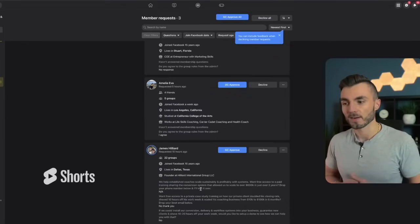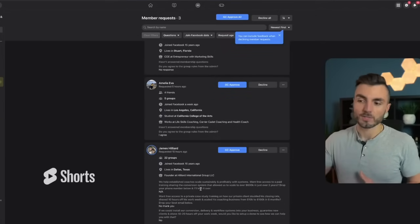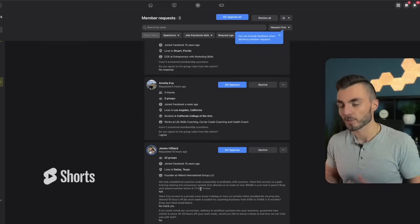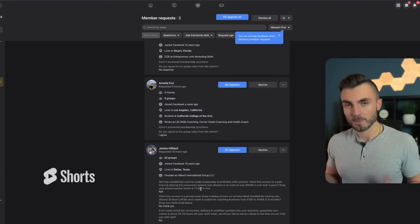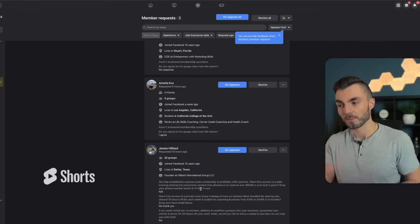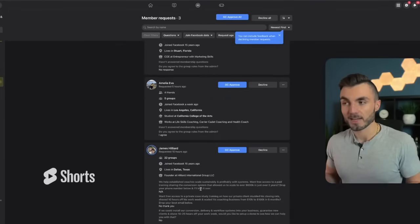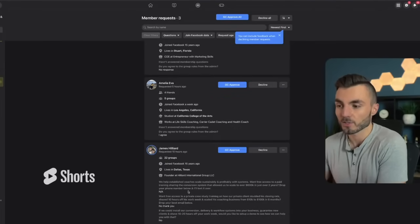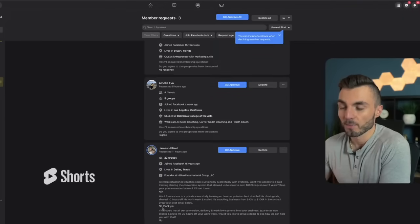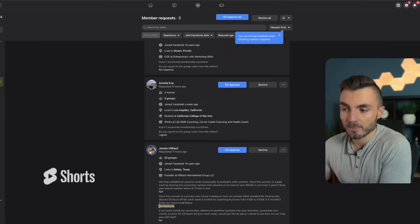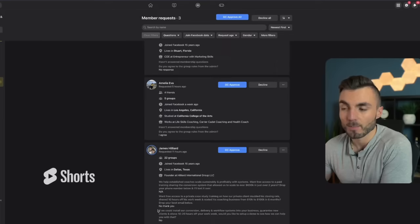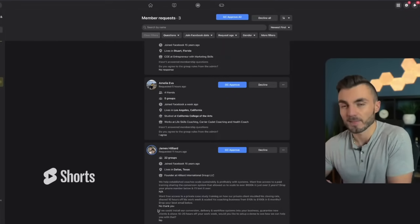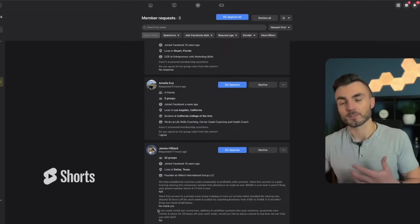The biggest thing we're focused on in this video is how to extract the email address. One of the biggest mistakes I see people make is not having any automation or tools set up — they're literally copying and pasting or taking screenshots of membership requests. If you copy and paste an email address manually into your autoresponder, it will flag that email as spam, added in an unethical way, and when you go to send emails to them, they likely won't get delivered.